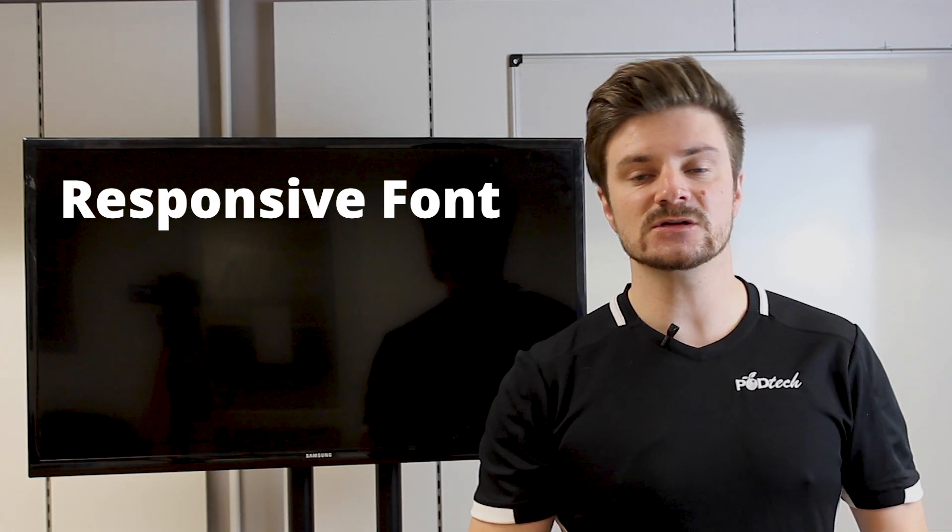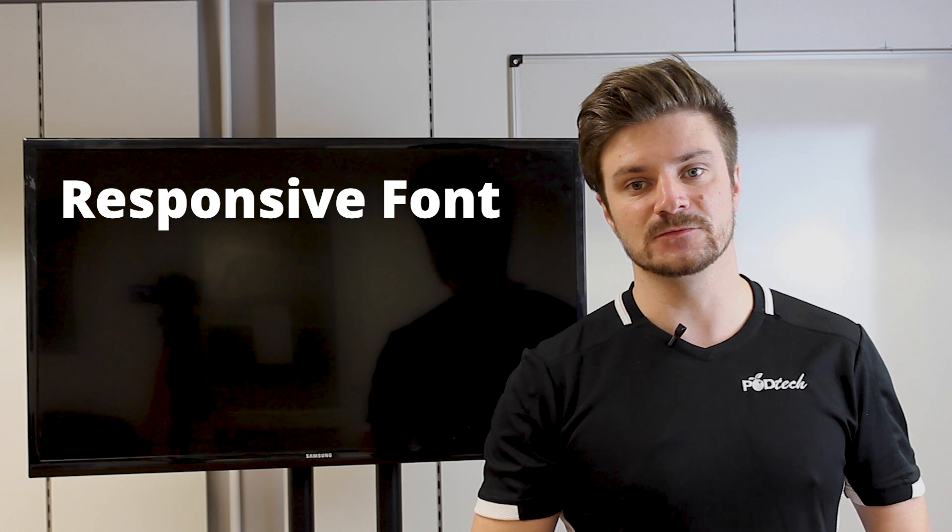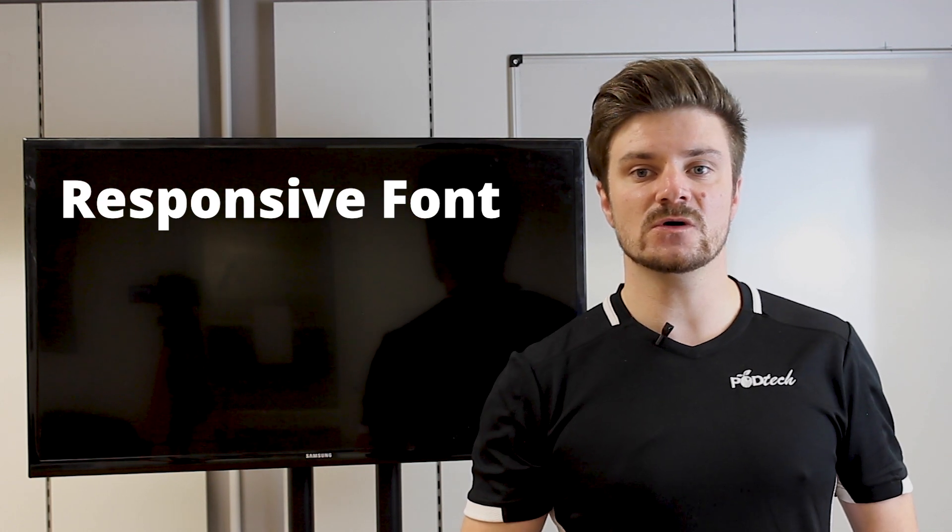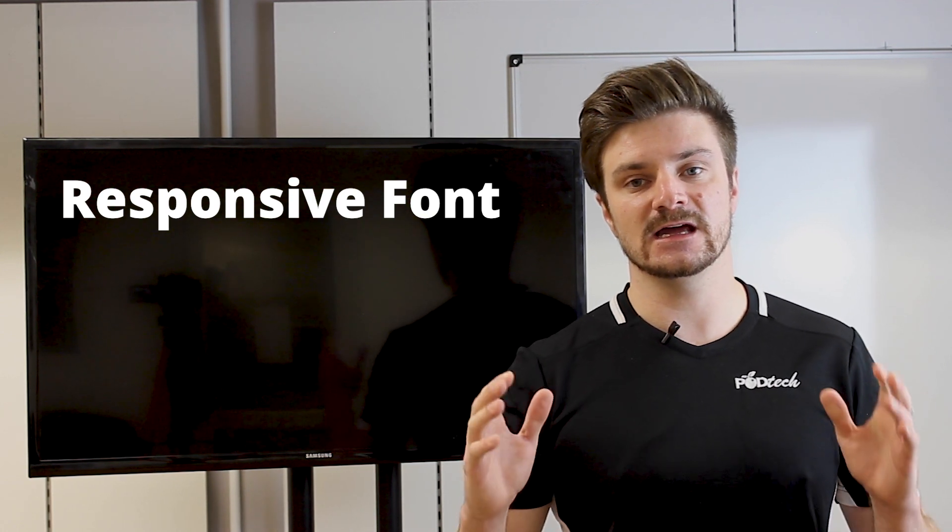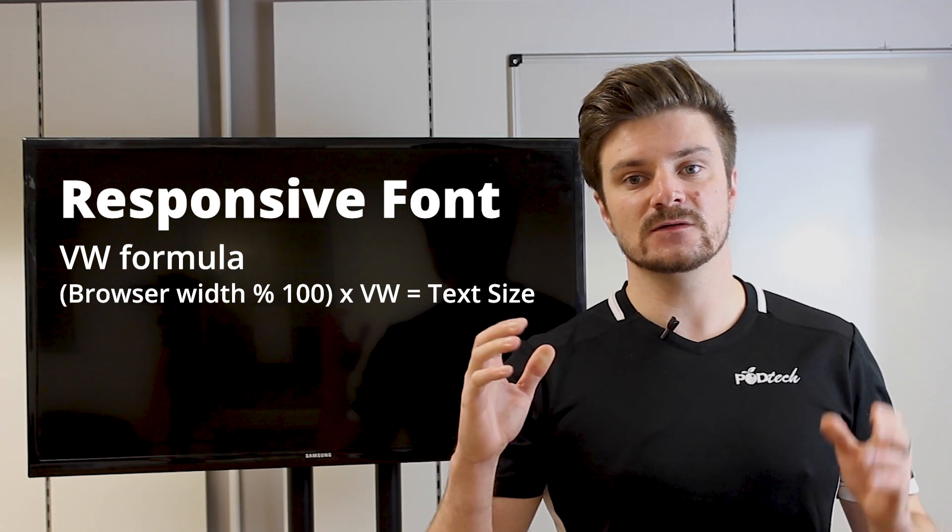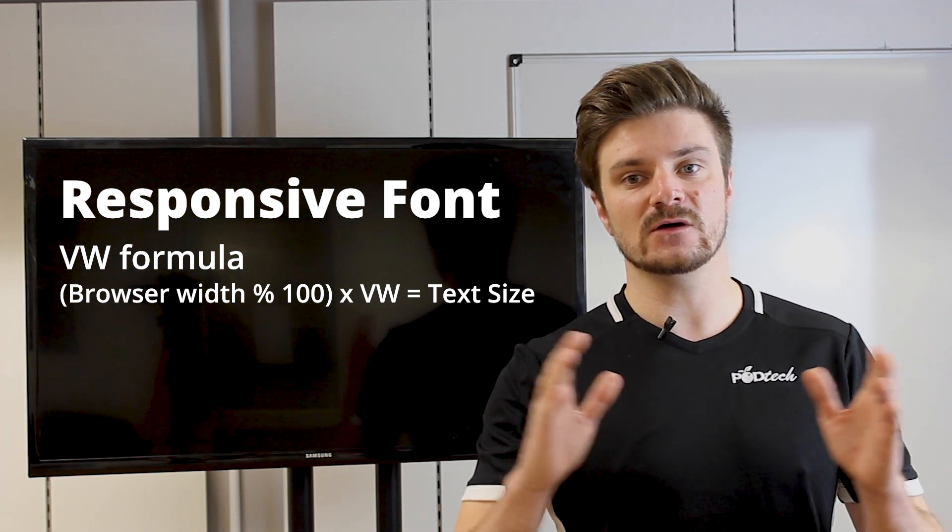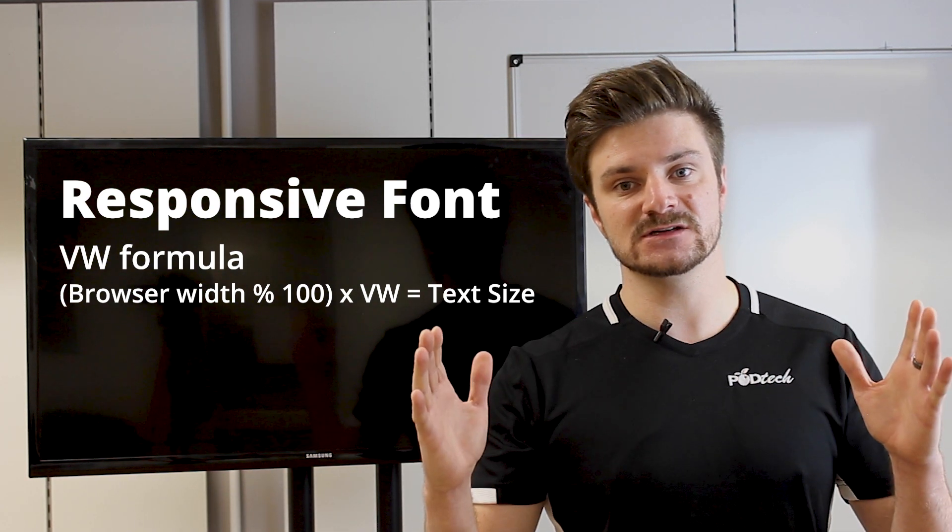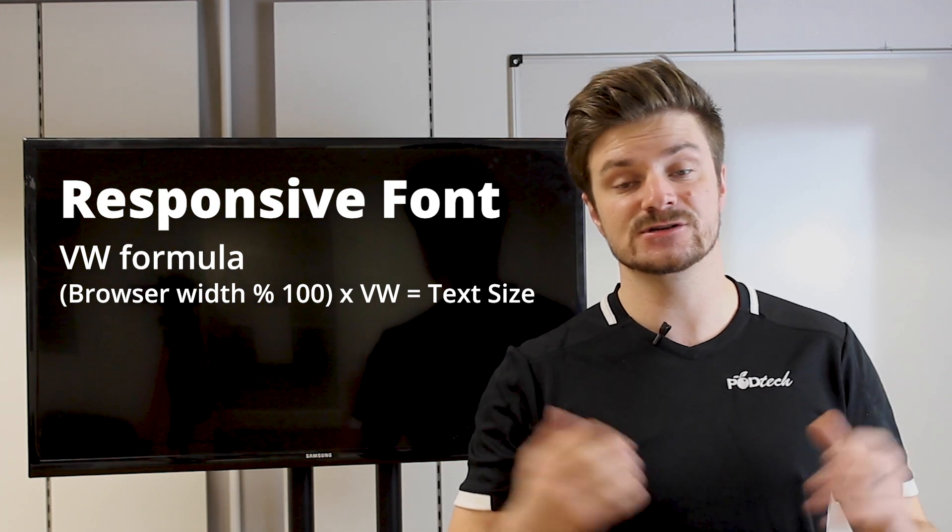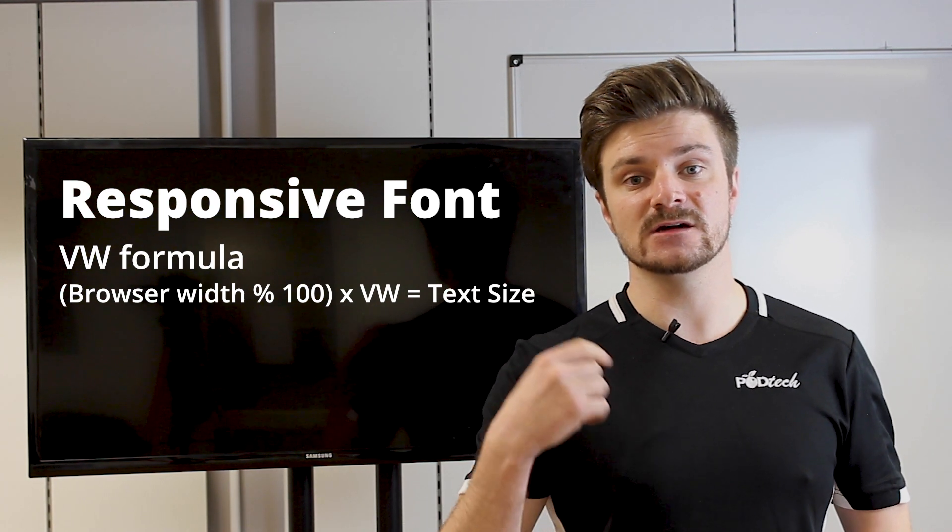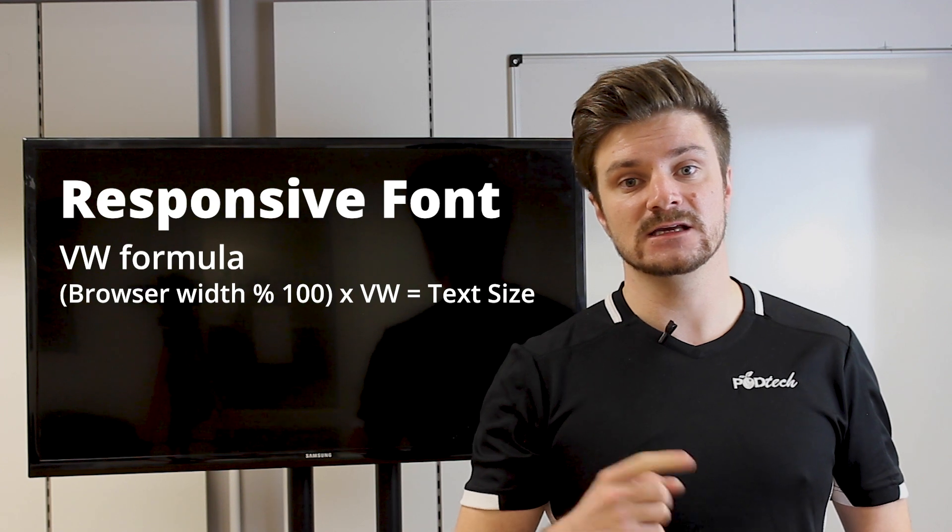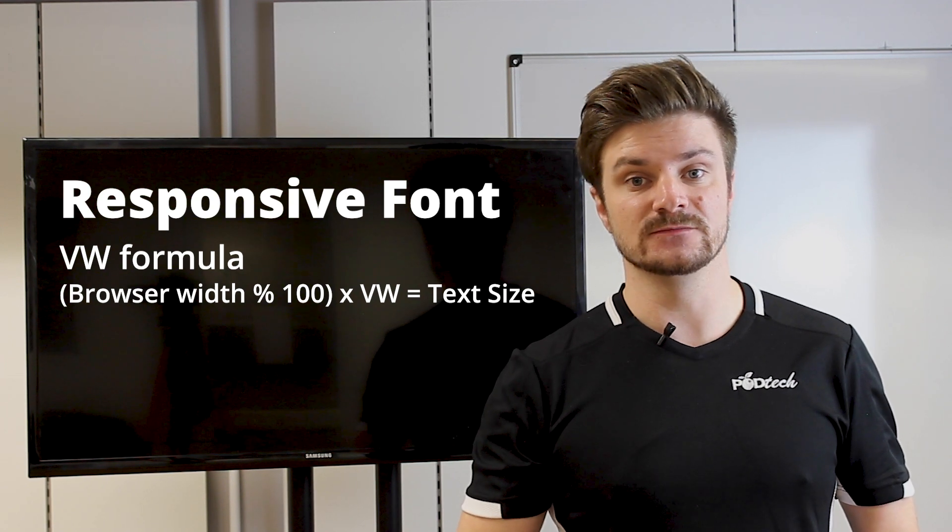So let's look at how to work out your VW value. So say your window screen is 100 centimeters. The VW value will work out that 100% of that window screen is 100 centimeters, which means that one centimeter equals one VW value.